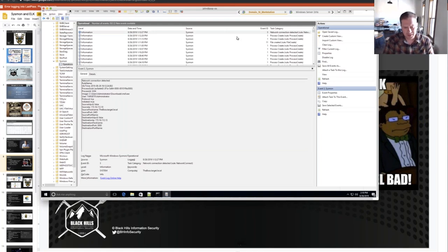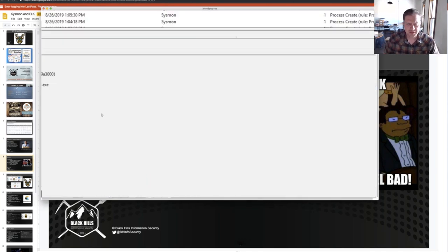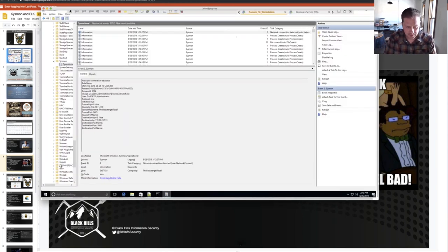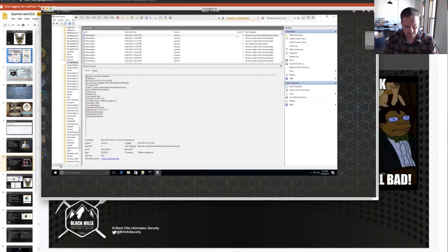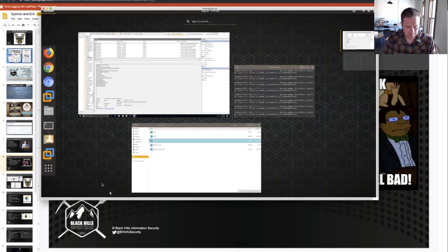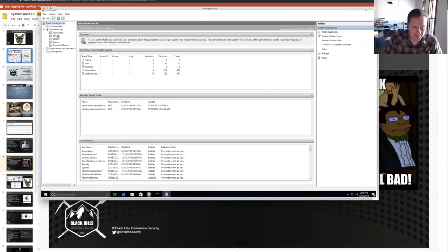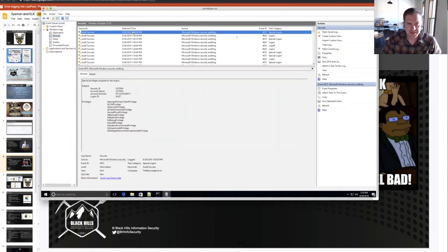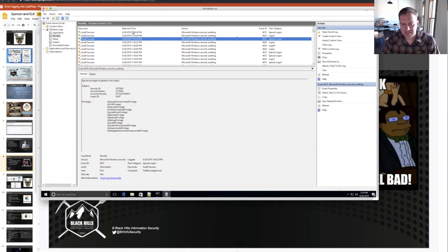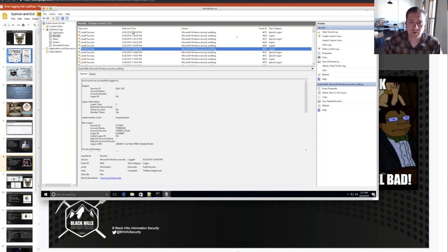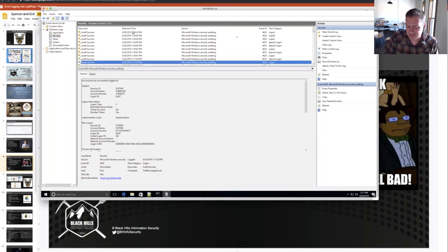In Sysmon we have this wonderful alert that says a network connection was detected — this is the executable, this is the user account, protocol was TCP. We're able to find our malware relatively easily. Now if we go to the Windows Security event logs and start going through these various logs, we don't get any of that level of detail — like what is the executable, what network connection was actually being made, who started the executable, is there a parent process. It's just not as nice.